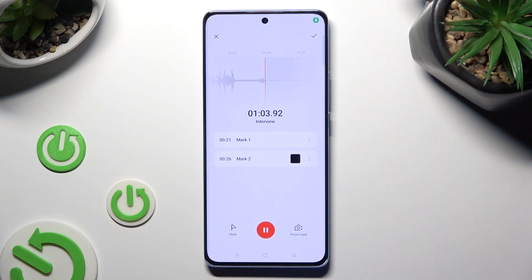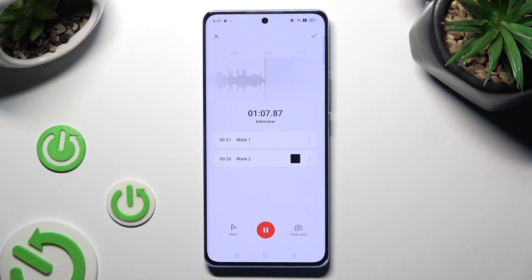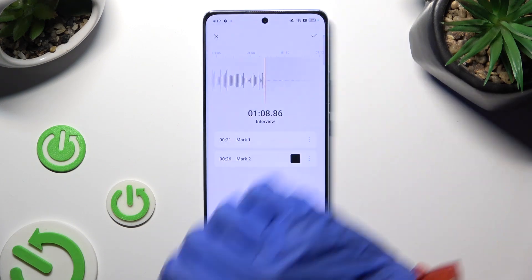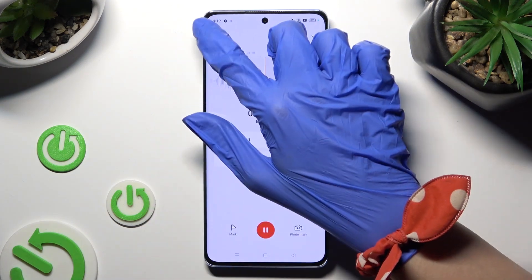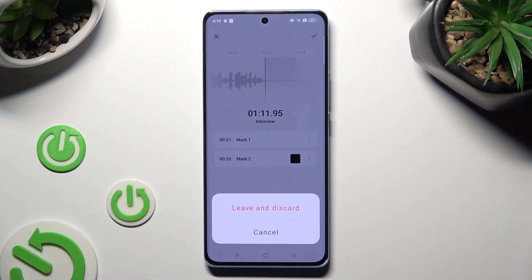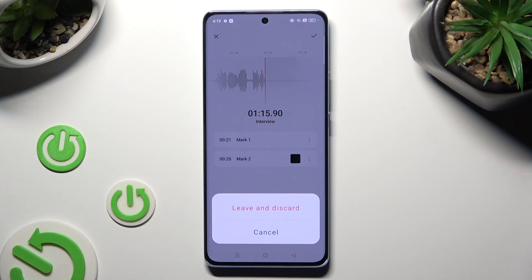If you wish to delete your recording right away, select the X at the top left corner, then click on Leave and Discard.